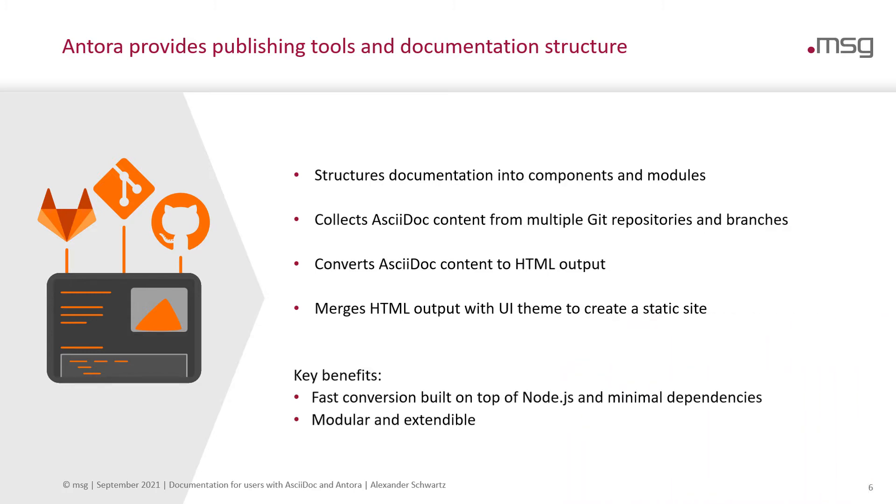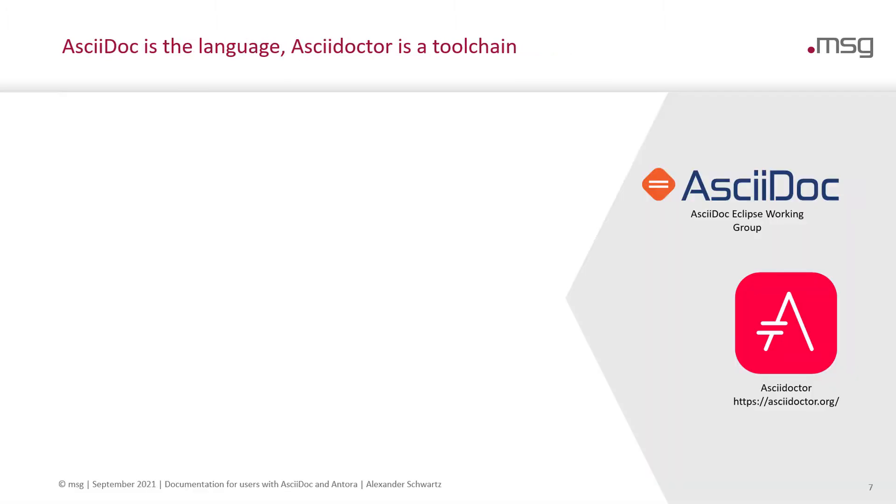The key benefits are that it has a very fast conversion built on top of Node.js and minimal dependencies. It is quite modular and extendable, so you can add the things you need even if they are not part of Antora core.